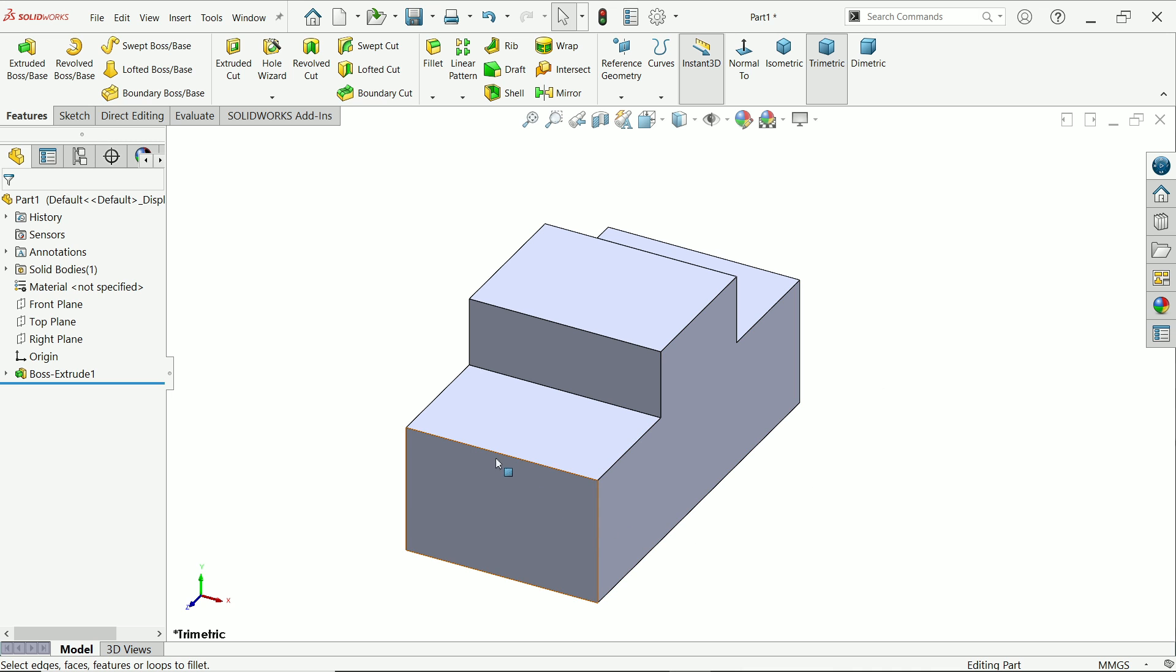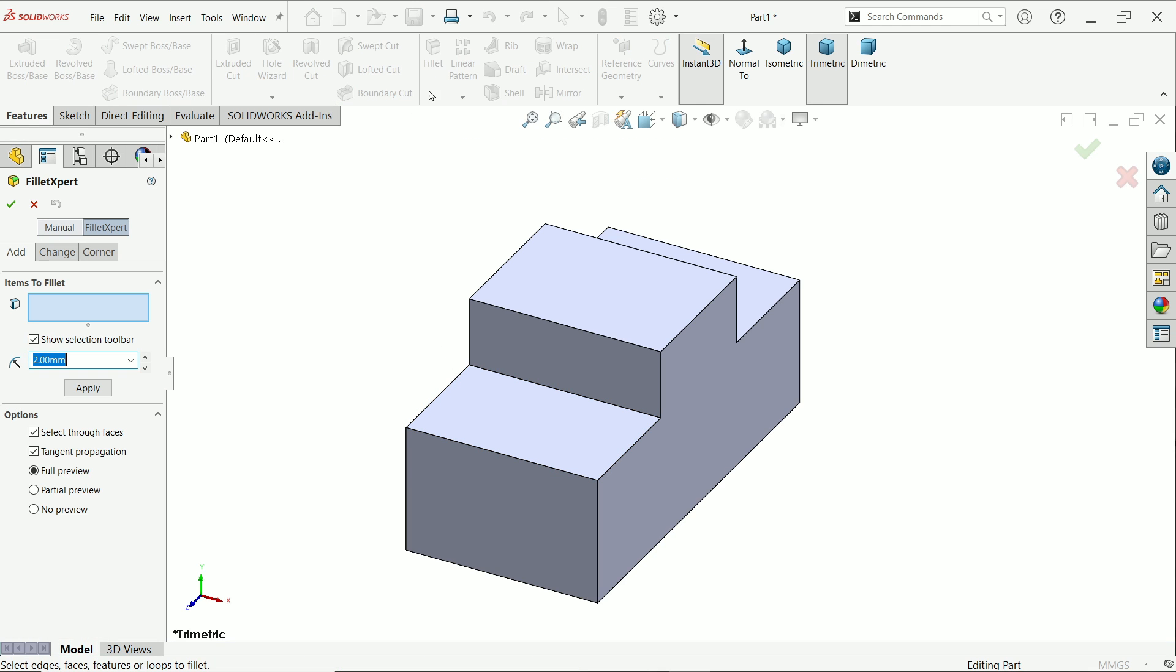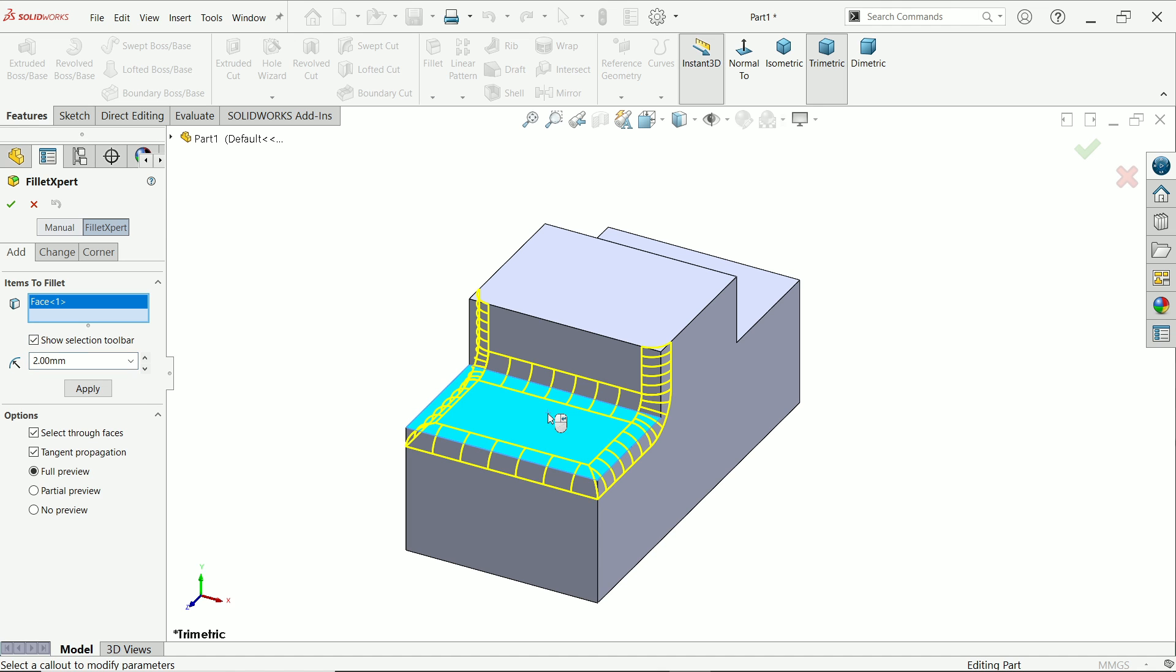In this lesson I'll show you how to modify corners with the help of the fillet expert option. Let's activate fillet. Now go to fillet expert. I'll keep the fillet at two millimeters. I'll choose these two faces and apply.